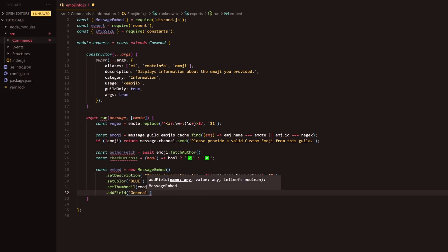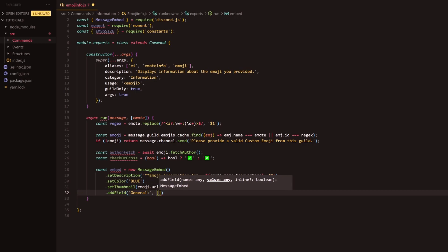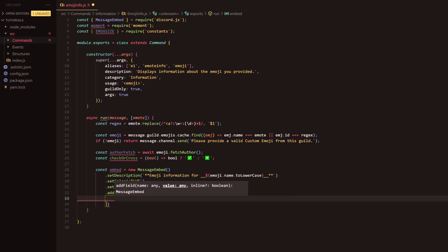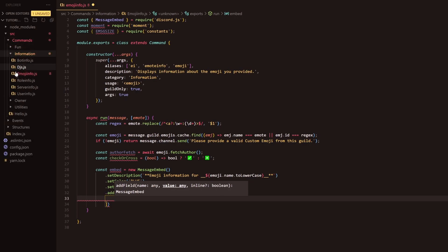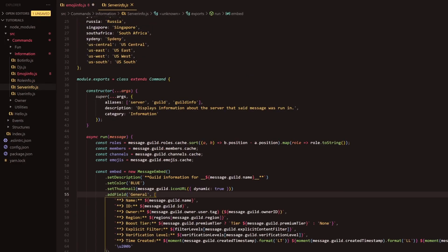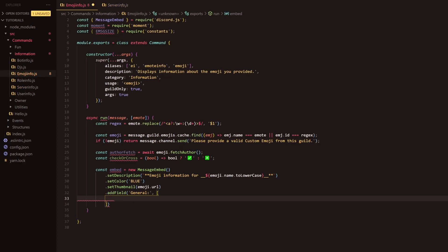We're going to have general as the name and the value will be an array. We just quickly go back in here to server info and we're going to quickly grab this and copy and paste it. This will mean that it will stay fluent so all the information commands will be similar so that it looks like all these commands are from the same bot.